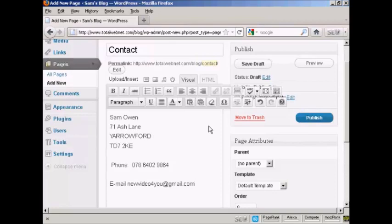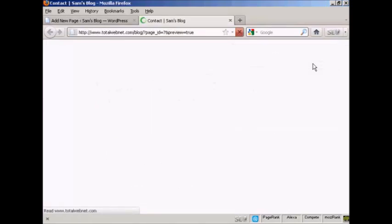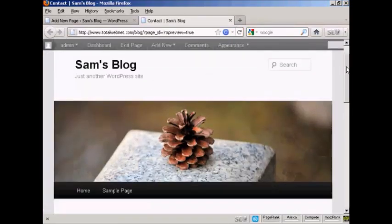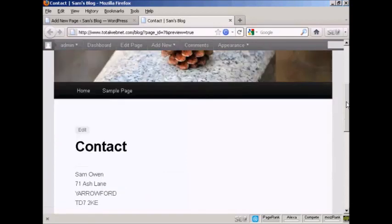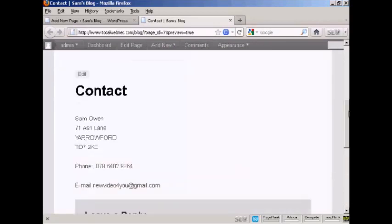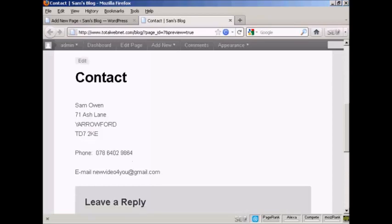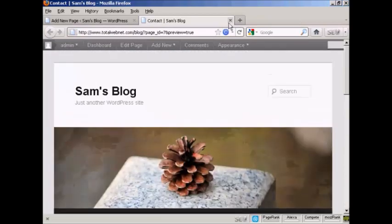Now if I want to preview this, I can click here on the Preview button. And we see here, there's all my Contact Details. So I can close this now.